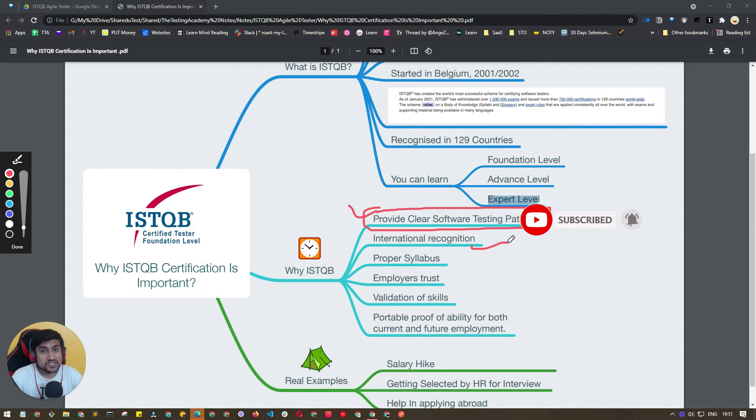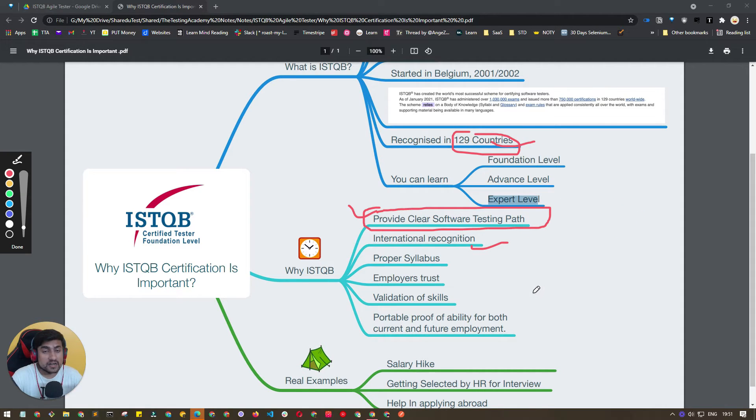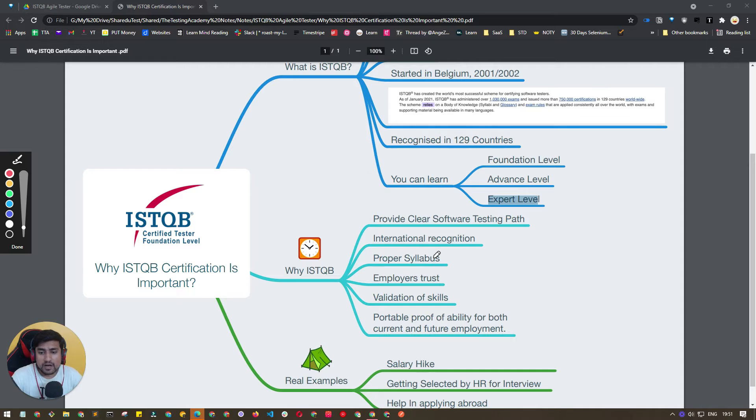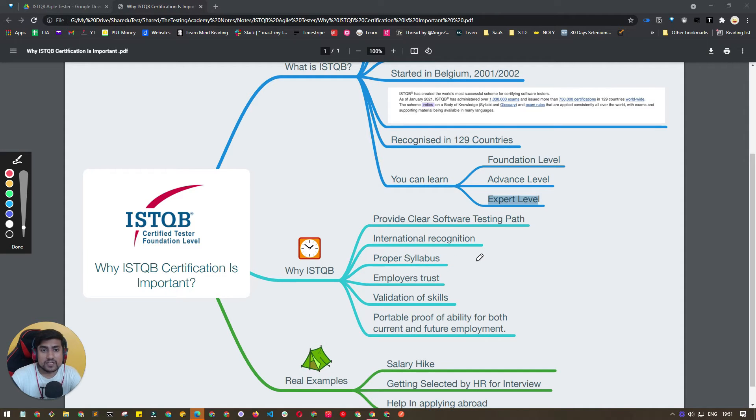ISTQB is internationally recognized in 129 countries, so it is really important for you to take it. It has a proper syllabus so that you don't miss a couple of important things.